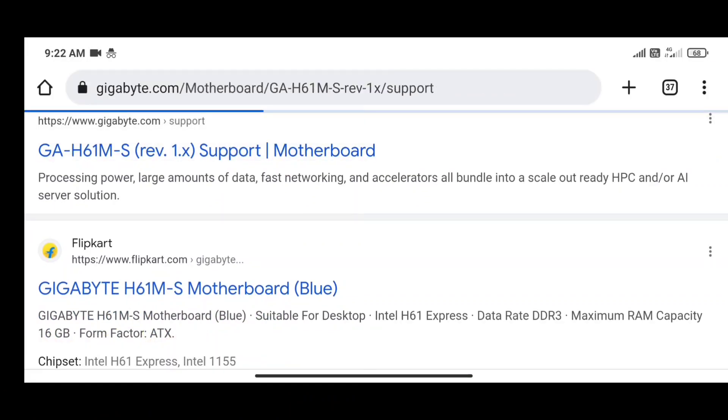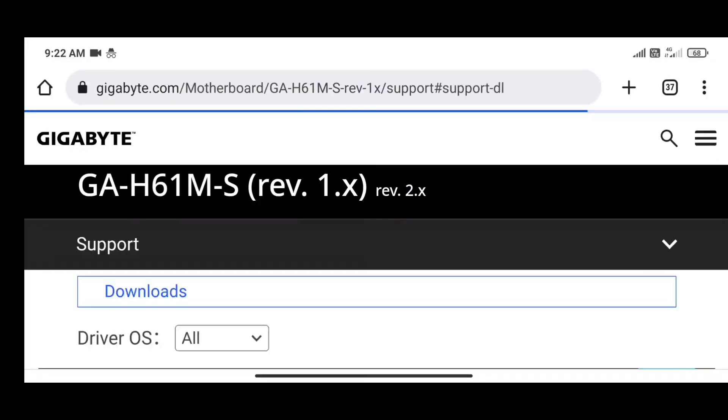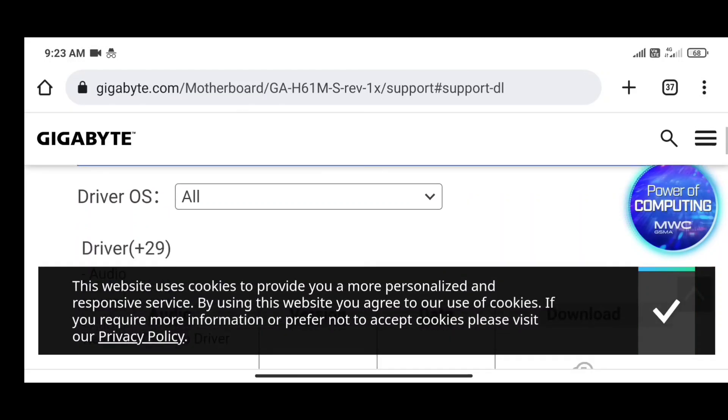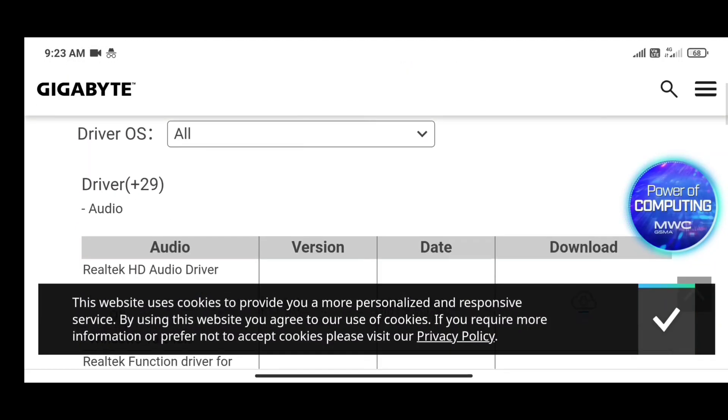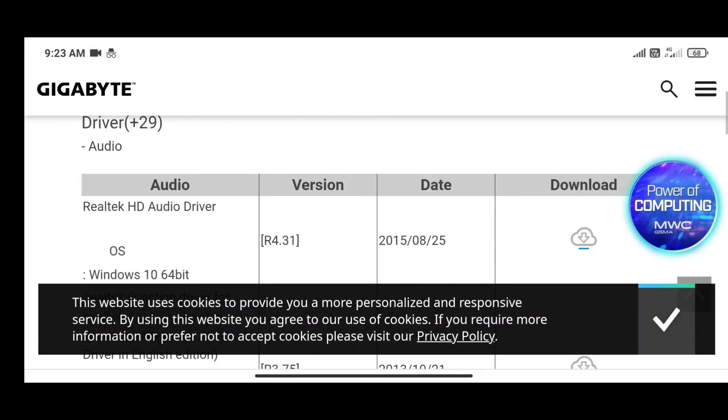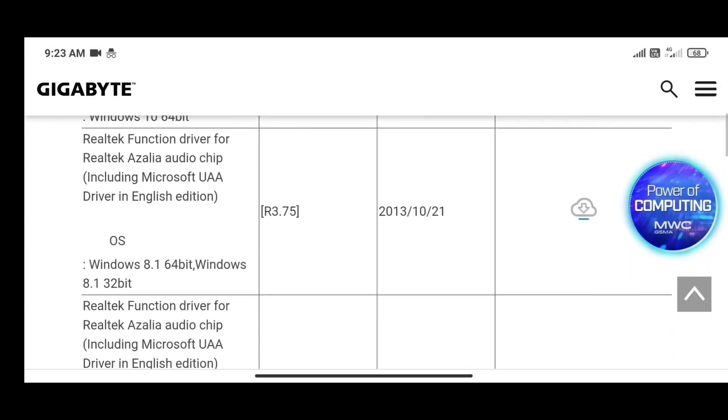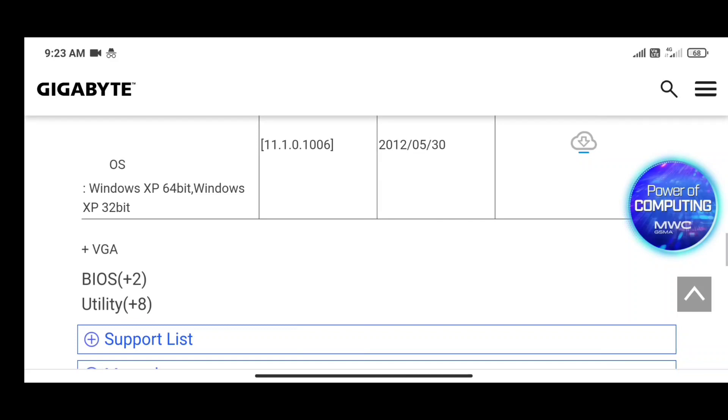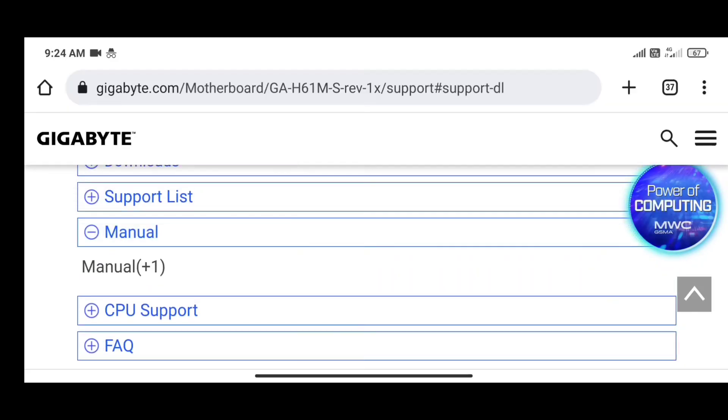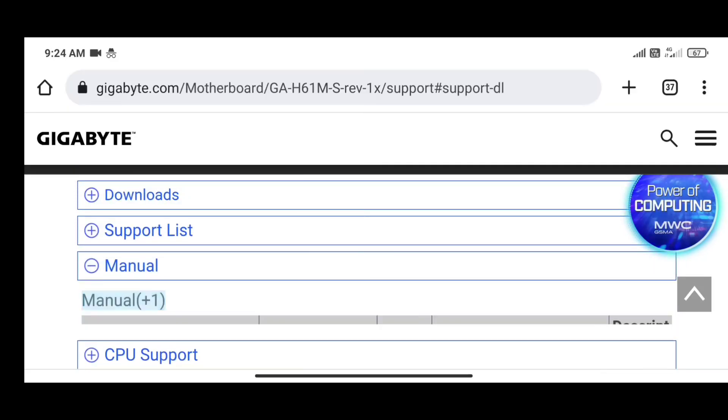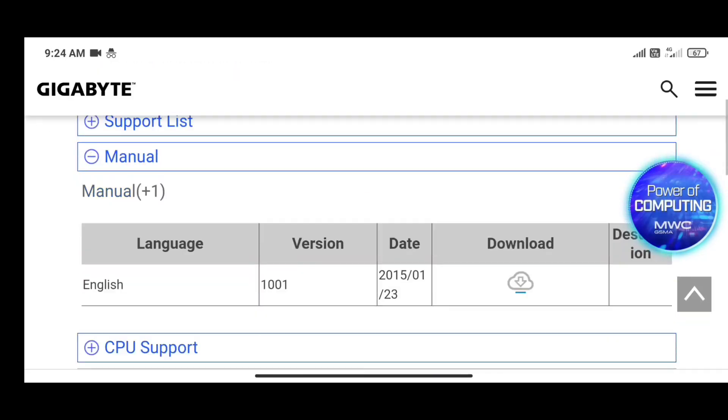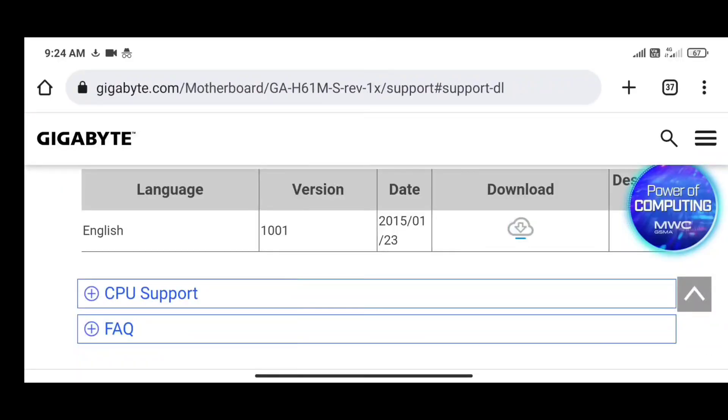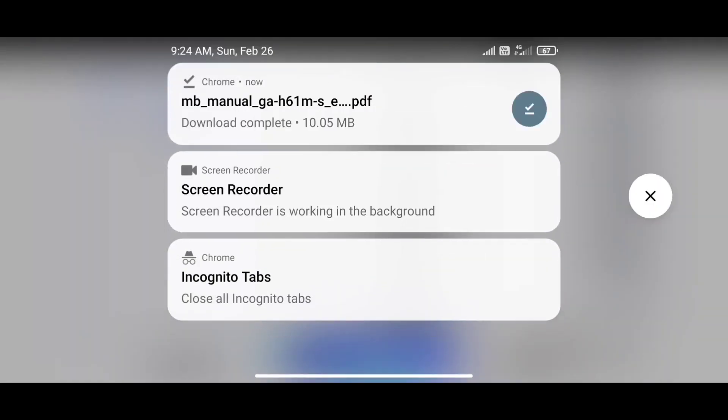If you don't find the SATA version details in these e-commerce websites, then you can check in the official websites of the company of which motherboard or laptop you are using. The official websites contain all the necessary information about their products or services. We can download the user manual from these websites also.